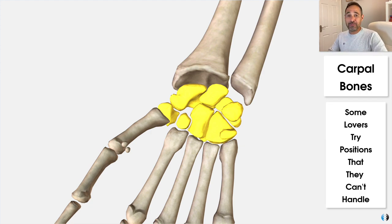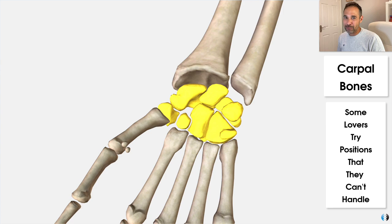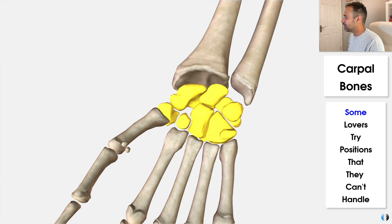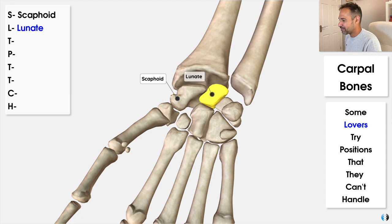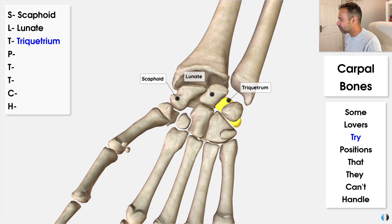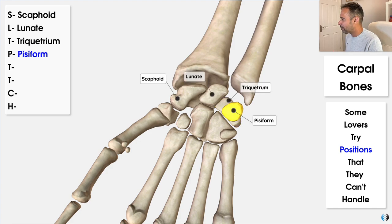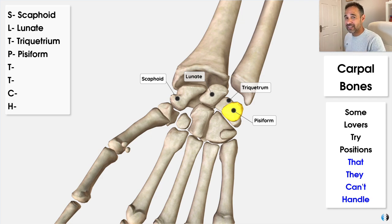I know it's rude, but you absolutely won't forget it — I learned this over 15 years ago at physio school, and not once have I forgotten my carpal bones. So let's go through it. S stands for the scaphoid bone. L for lovers is for the lunate bone. T for take is for the triquetrum. And P for positions stands for pisiform.